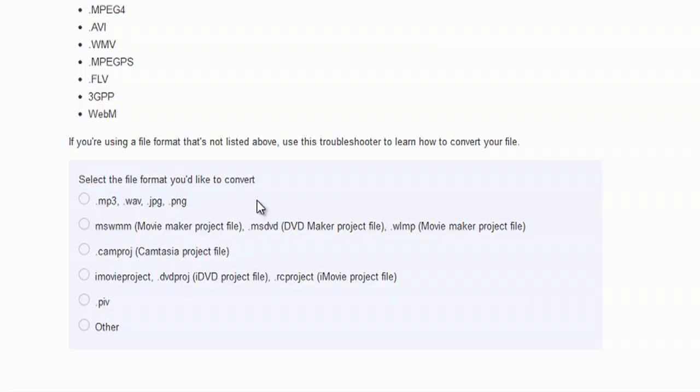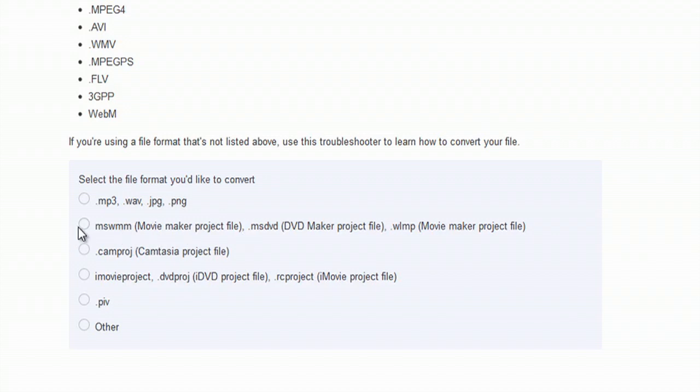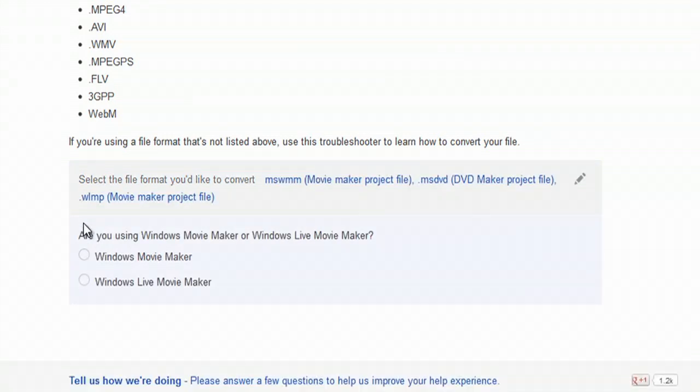You just have to export your Windows Movie Maker file. But let's just continue on here. So, we'll select mswmm, the Movie Maker project, and we'll select that there.